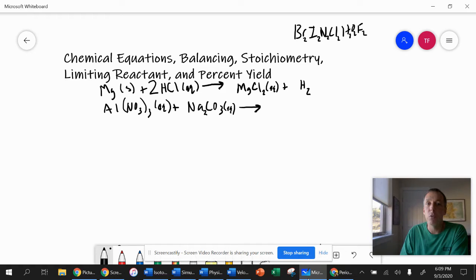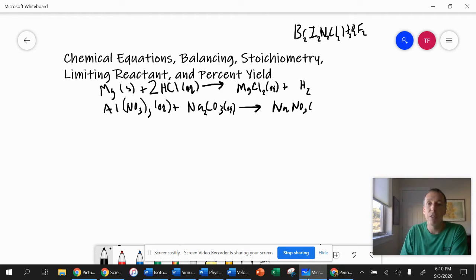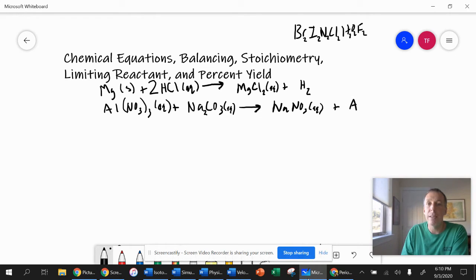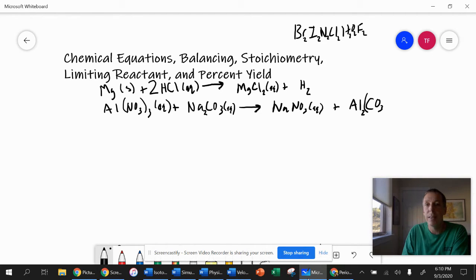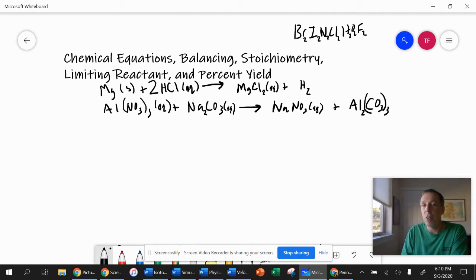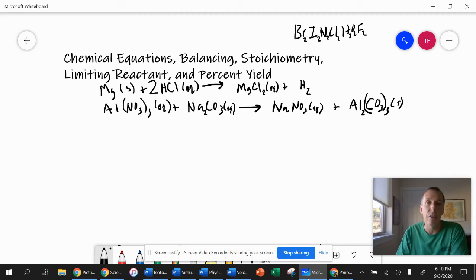The aluminum and the sodium will swap places. The sodium will now be bonded to the nitrate — sodium is one positive, nitrate is one negative, so they bond in a one-to-one ratio, and it's aqueous. When the aluminum bonds to carbonate, it's more complicated: aluminum is three positive, carbonate is two negative, so it takes two aluminums and three carbonates to make a neutral compound. According to the solubility chart, this forms a solid — a precipitate.